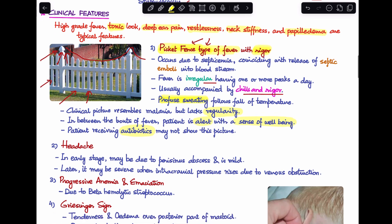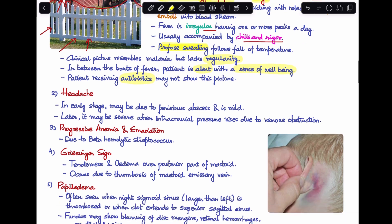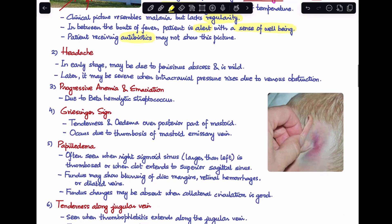Regarding headache: in early stages it can be mild, due to formation of the perisinus abscess. Later, when intracranial pressure starts to rise due to venous obstruction, the headache becomes very severe. There is also progressive anemia and emaciation in the patient, which happens because of beta-hemolytic streptococcus involvement.